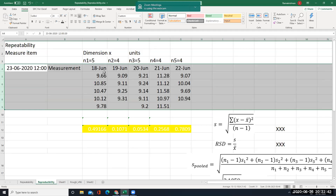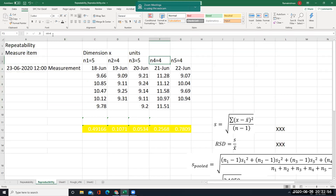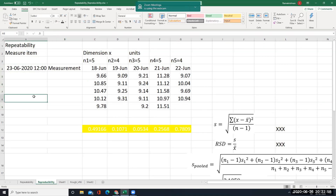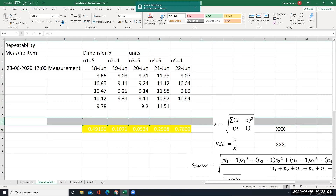So first day we have taken 5 data, second day 4 data, then 5 data again, and 4 data. Now what we will do is find out the mean. Mean is x-bar, using the x-bar formula.